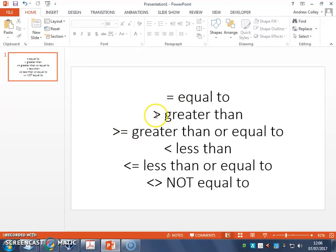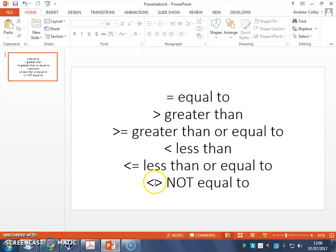Now, these are logical operators and the ones you can use in Visual Basic are here. Equal to, greater than, greater than or equal to, less than, less than or equal to, and this one here means not equal to. So that's really useful when we start combining the strings and quizzes later.